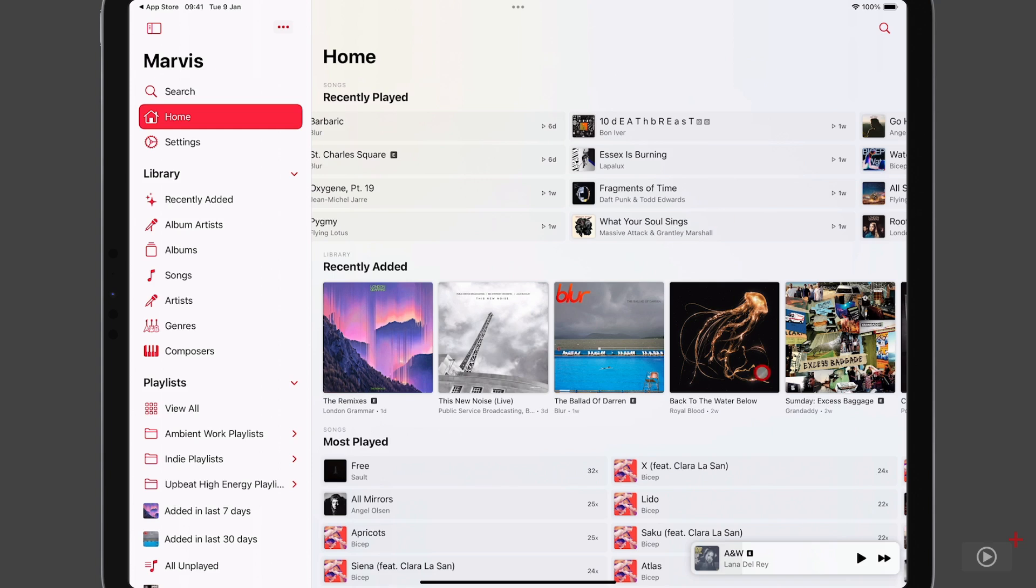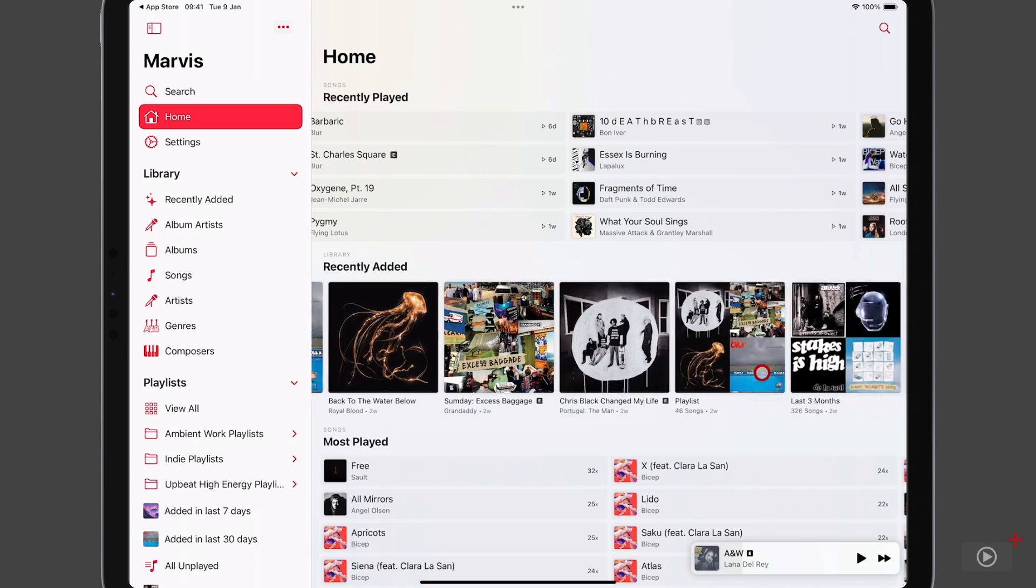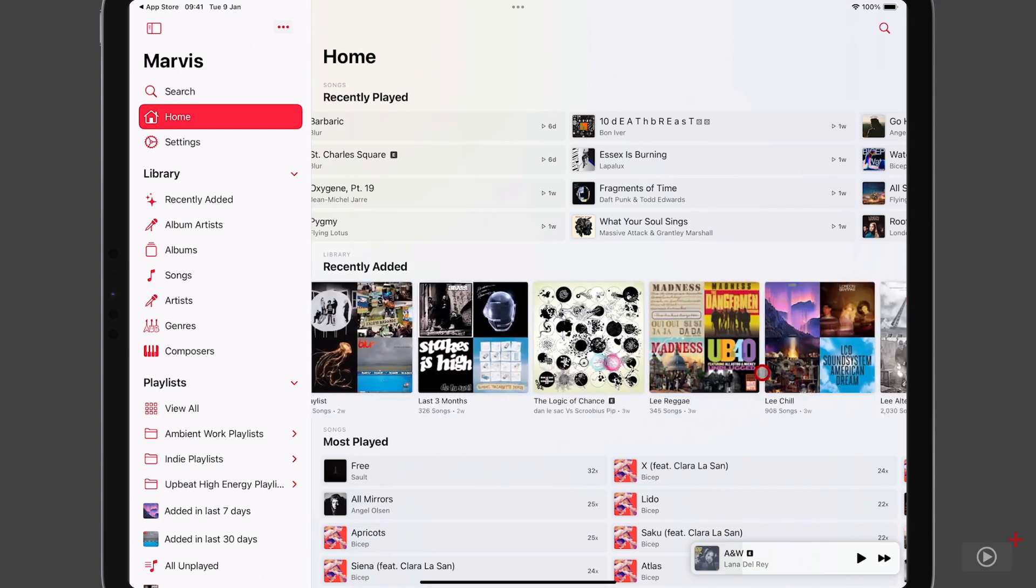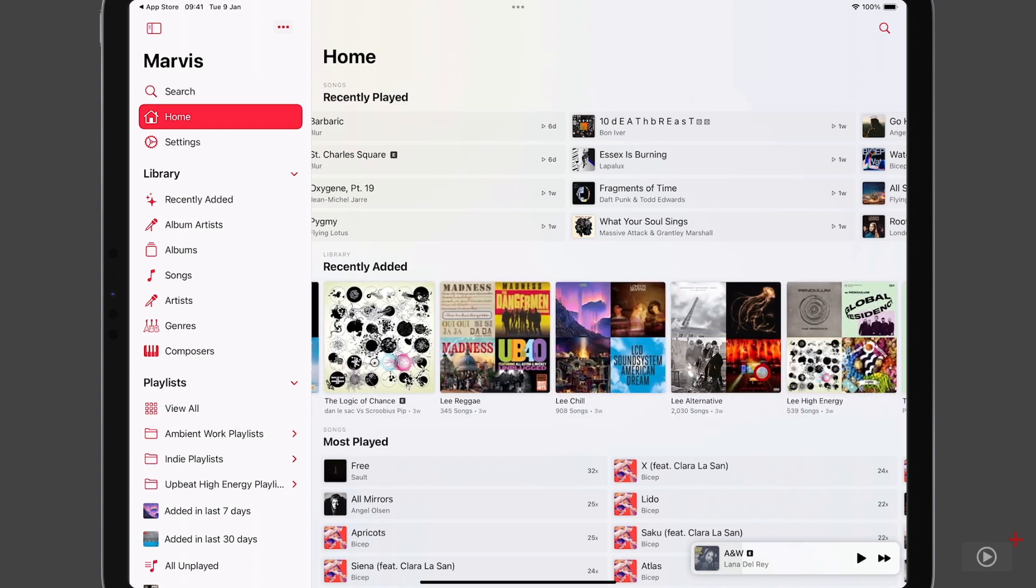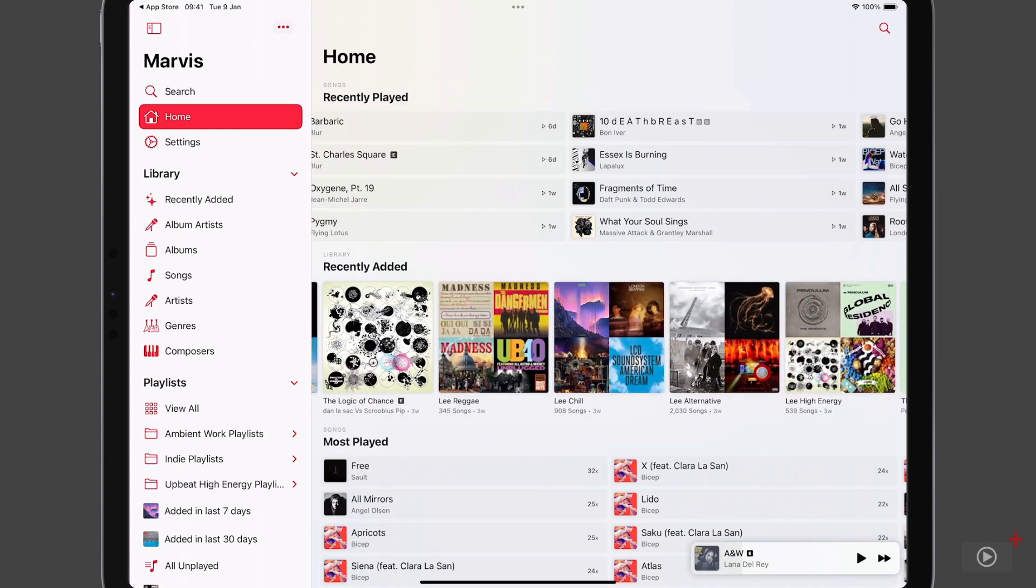And then below that, we have my recently added albums and playlists. And I should say here, this isn't a demo iPad. I've just rebuilt it with the iOS 17 beta on my own account. So this is my actual Apple Music library.